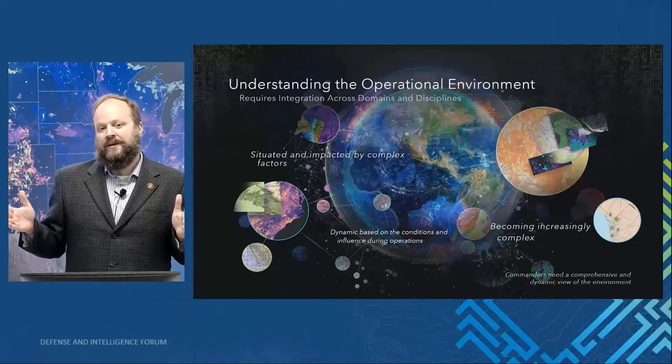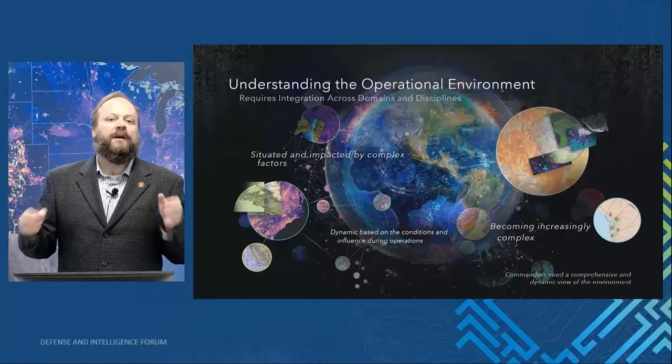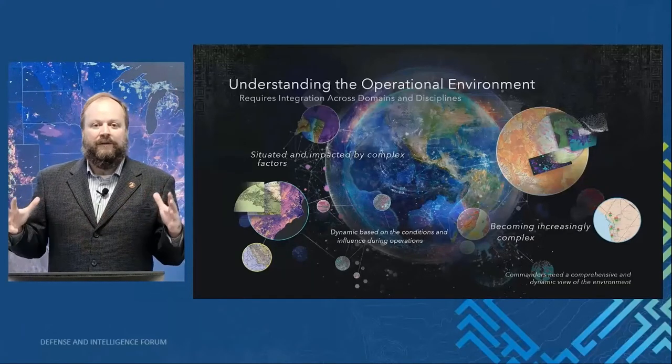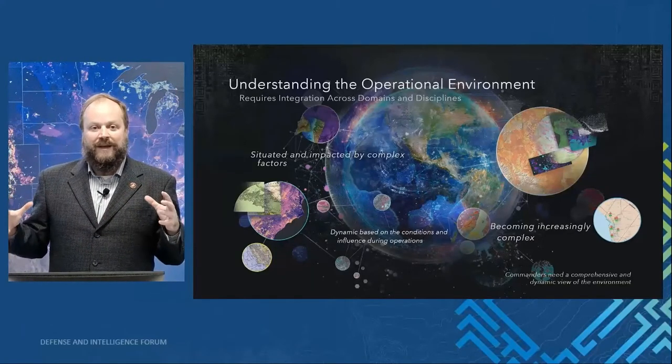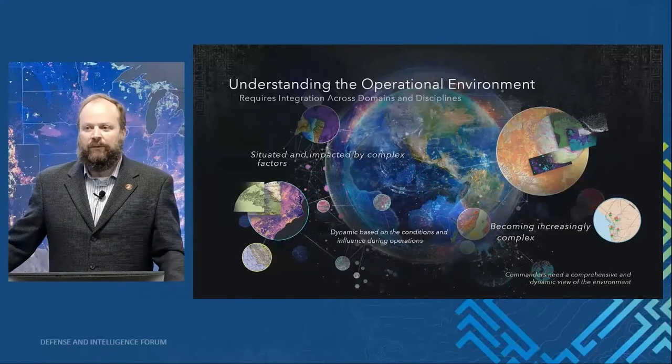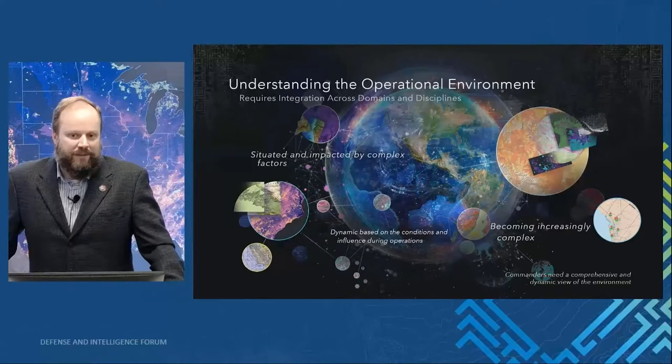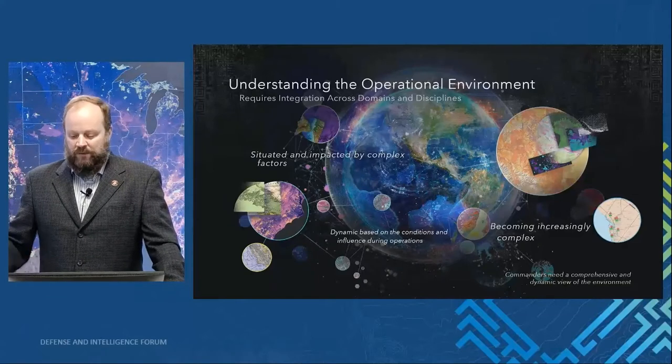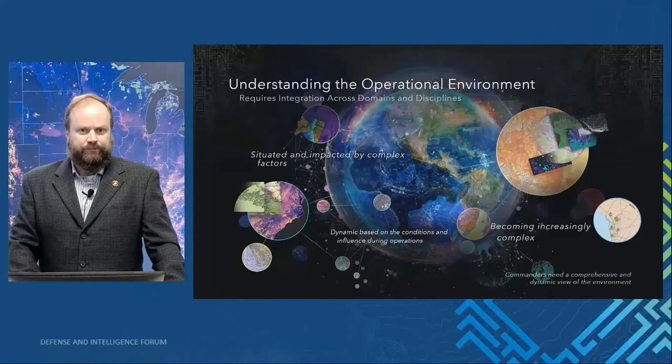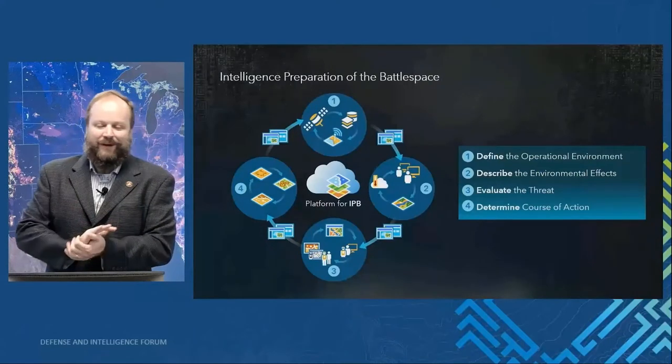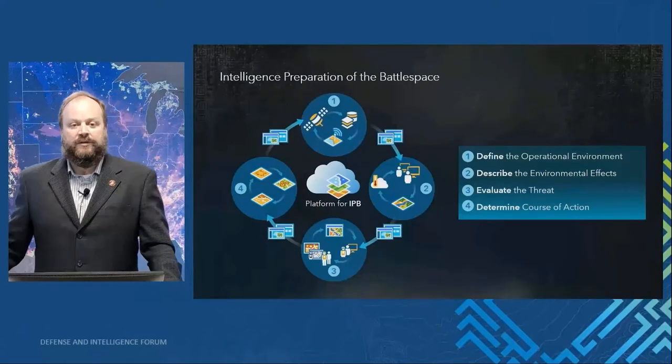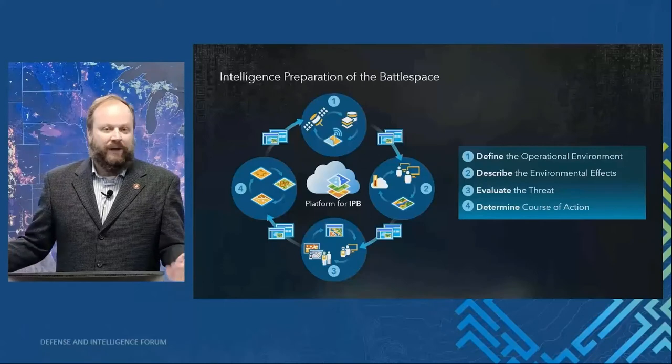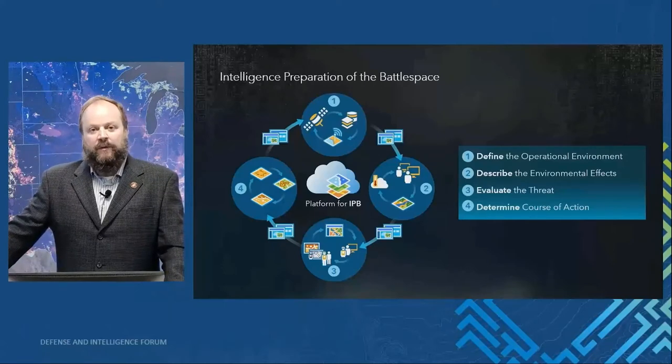That's why we see this new focus on this joint all-domain environment, understanding that all elements of the domain of the operational environment have impacts on others and their interrelationships really matter. Fundamentally, commanders need a comprehensive and dynamic view of that environment. So when I think about how do we solve that problem, how do we help bring sense and knowledge to our view of the operational environment, I come back to my training.